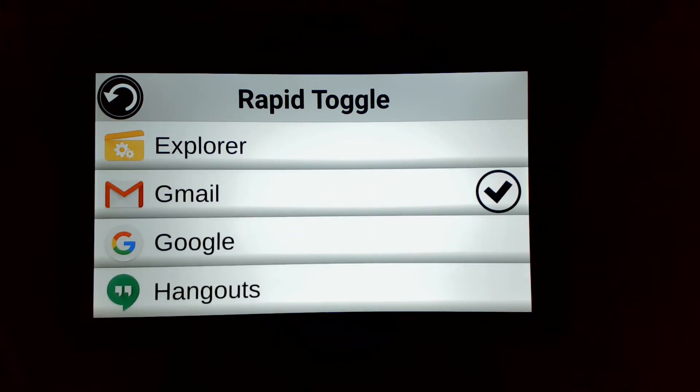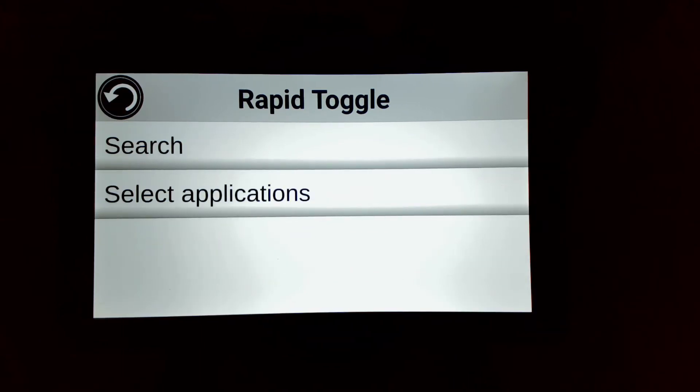One application must be selected in order to enable Rapid Toggle. You may select as many applications as you wish. If none are selected in this list, Rapid Toggle will be disabled.